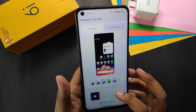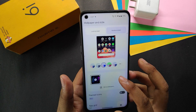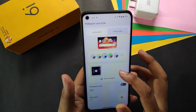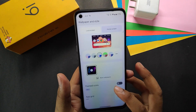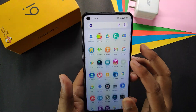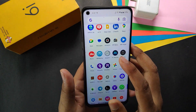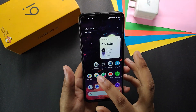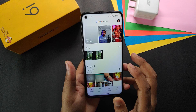In wallpaper and style we get theming colors, wallpapers, and themed icons. The themed icons look good but they do not apply to the app drawer. Now talking about performance, let me show you the screenshot.